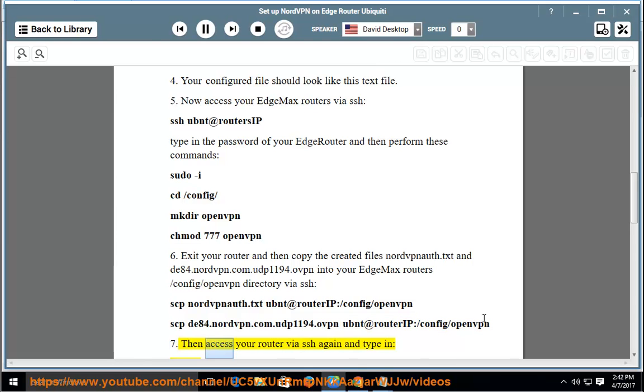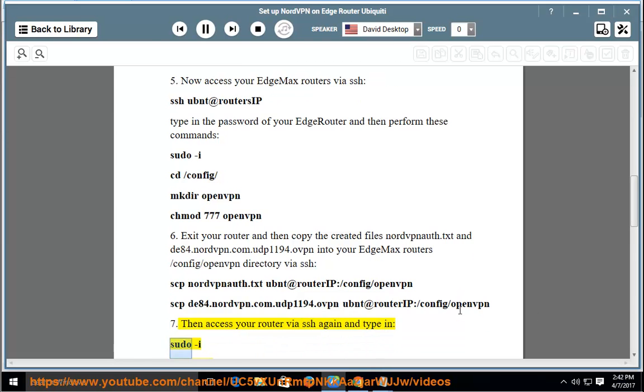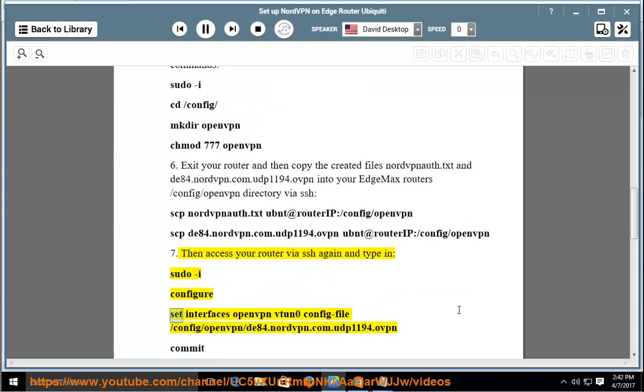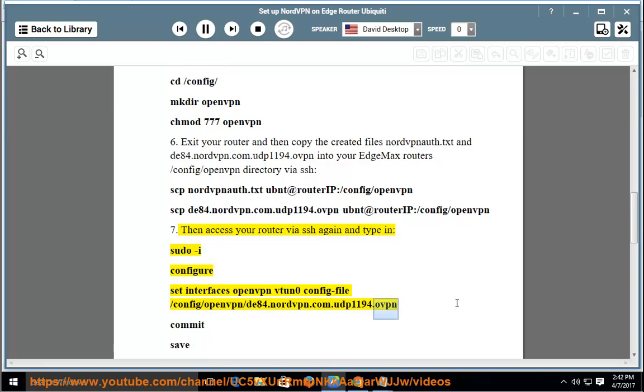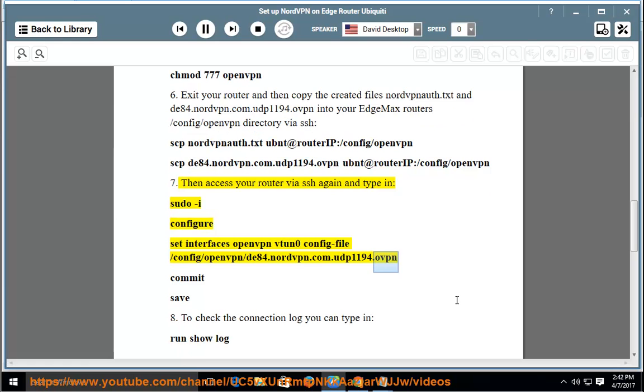Then access your router via SSH again and type in: sudo, configure, set interfaces openvpn vtun0 config-file /config/openvpn/de84.nordvpn.com.udp1194.ovpn, commit, save.